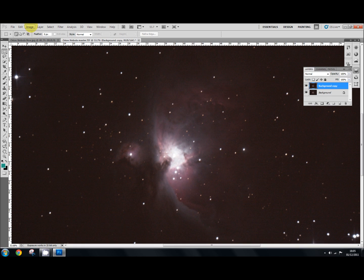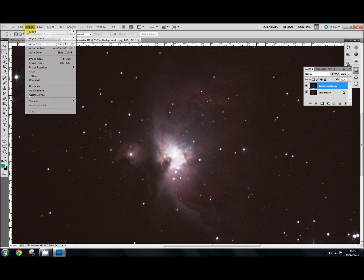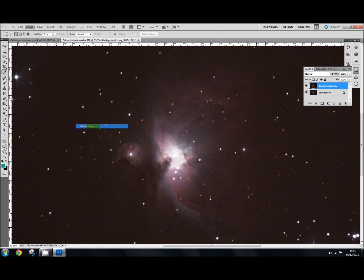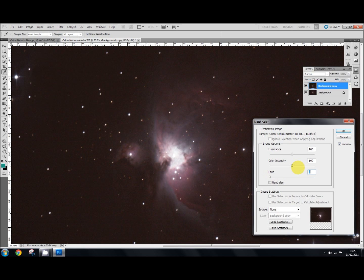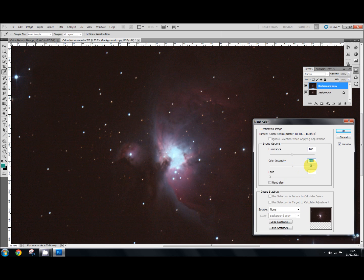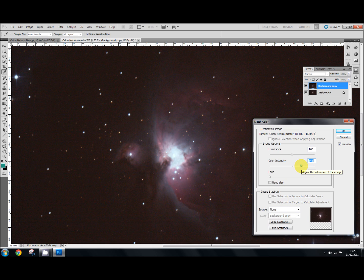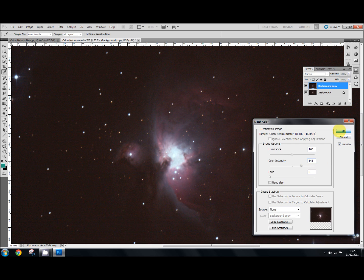So we're going to go to Image, Adjustment, and we're going to go to Match Color. And I'm going to pump up the color intensity. I'm going to take it all the way so it's completely exaggerated for you. You'll probably go about 150 normally. Let's go with 141. That will do for now. You can fiddle with the slider yourself until you get it right. Anyway, so we're going to say OK for that.